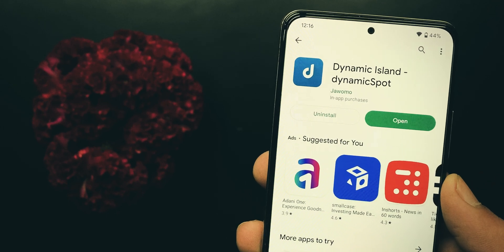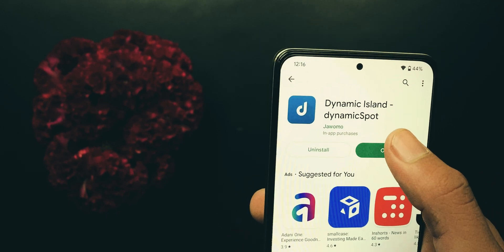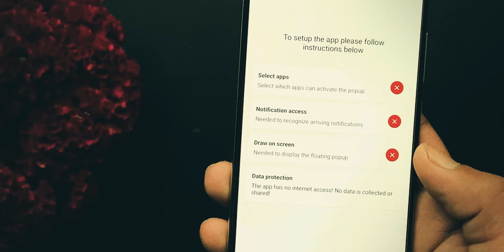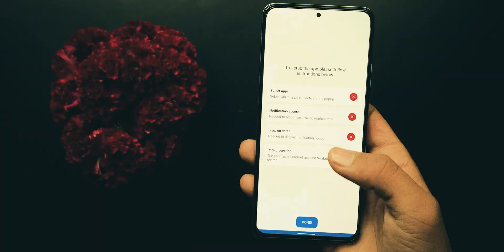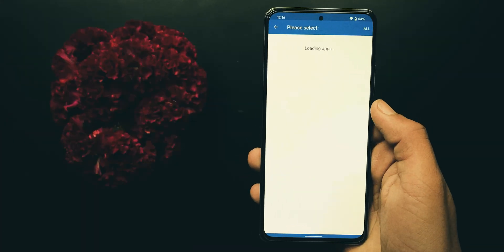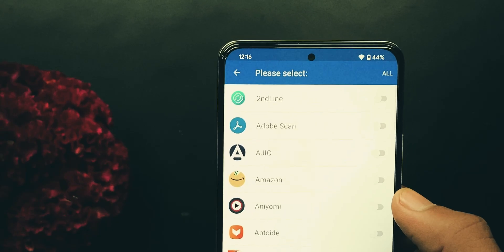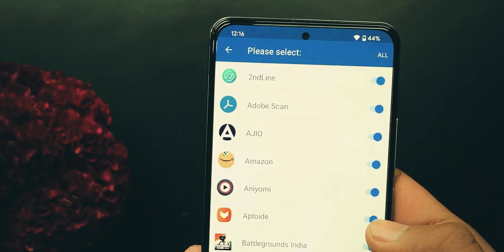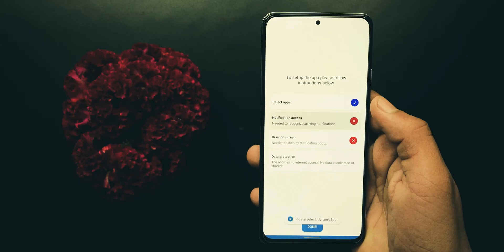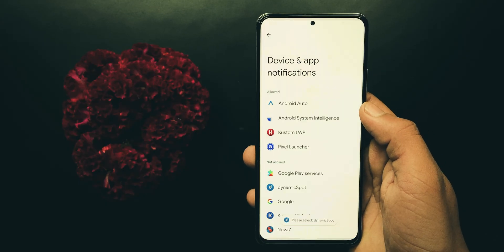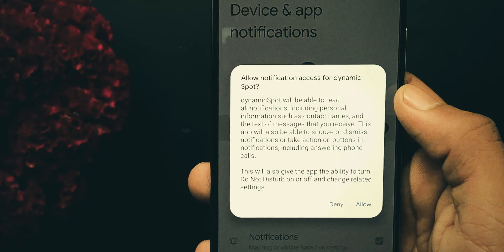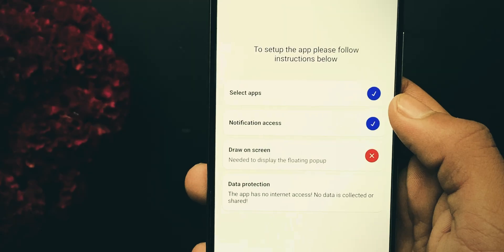Once installation is done, opening up the app asks you to complete three steps. The first step is to select the apps in which you want to enable Dynamic Spot. The second step is you have to provide it notification access. For that, choose Dynamic Spot here and enable this toggle.